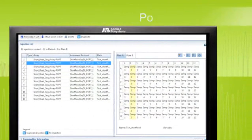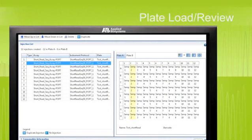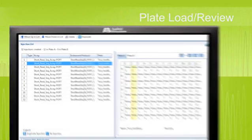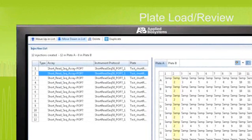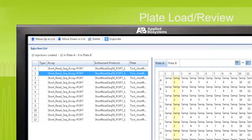Once plate setup is completed, the preview function lets you review the order of samples to be run and allows you to reprioritize the sample injection order. This means high-priority samples may be run earlier in the day, allowing you to generate critical data quickly.